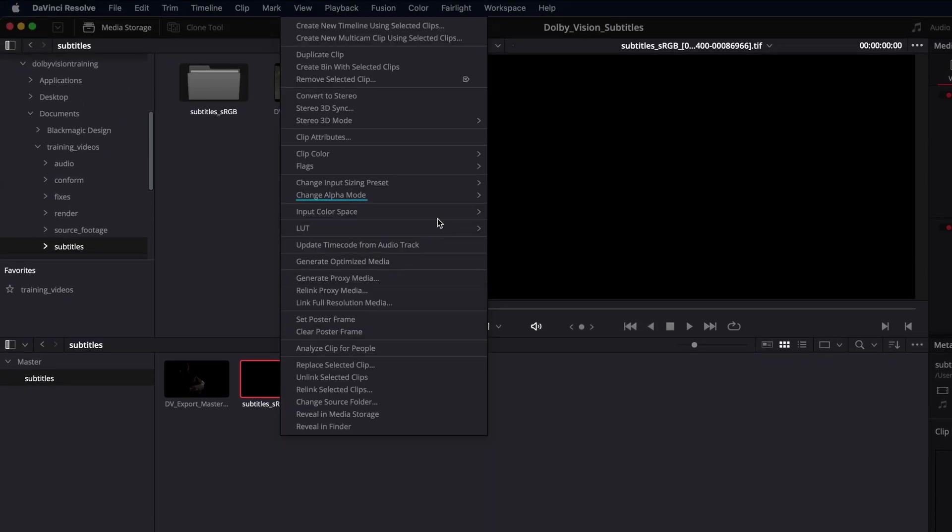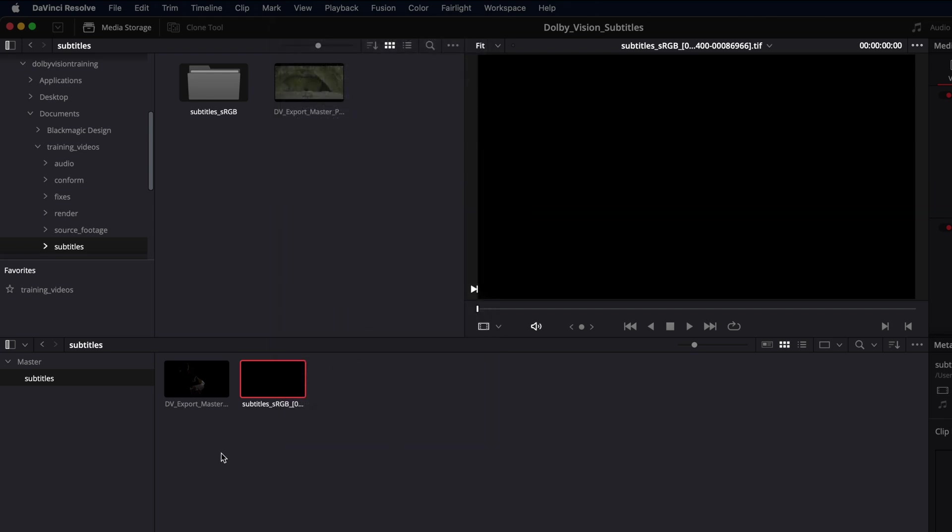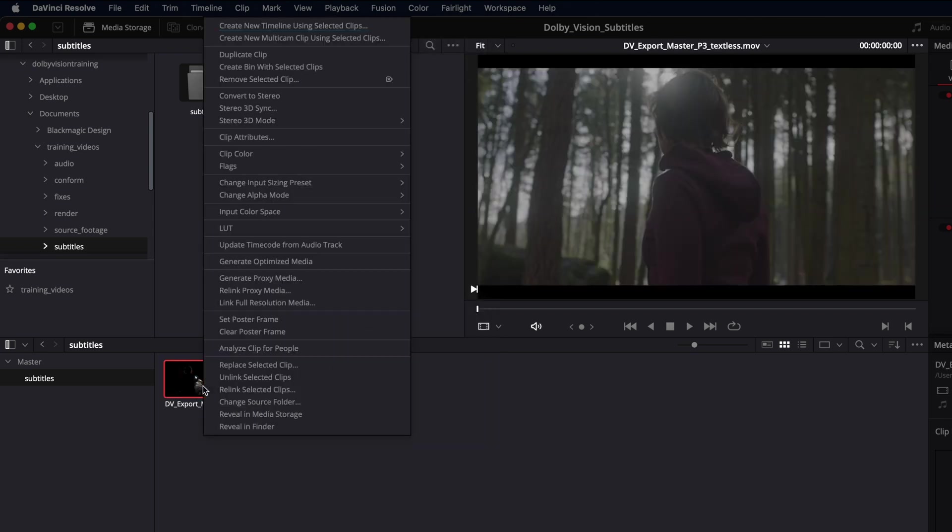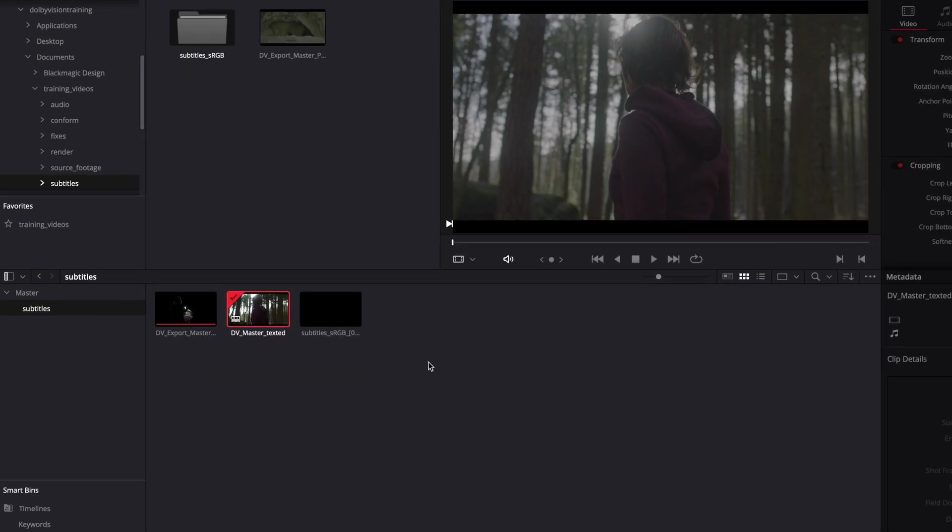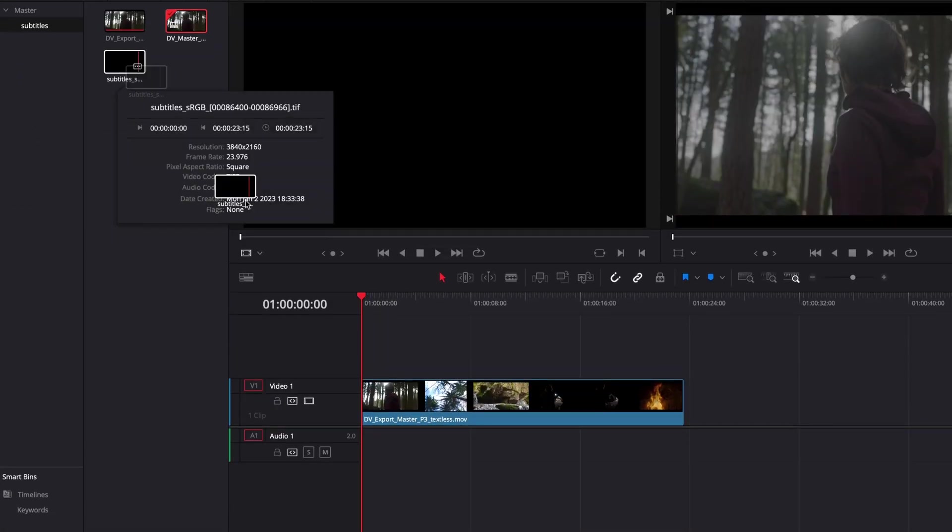Also, change the alpha mode to pre-multiply. Now, create a new timeline from the Dolby Vision master and insert the subtitle sequence on video track 2.